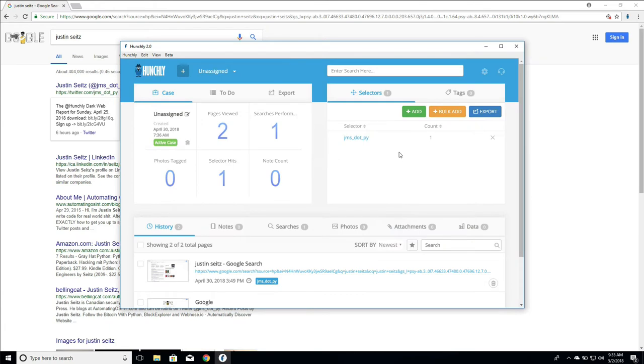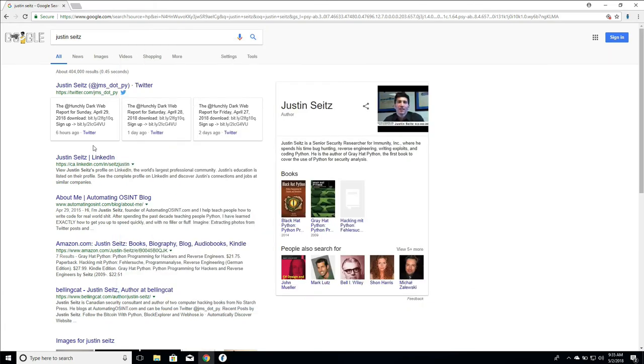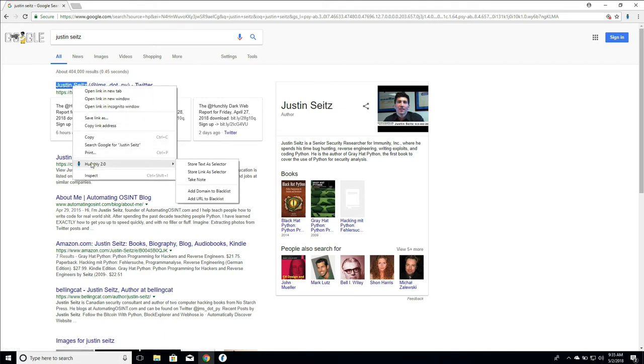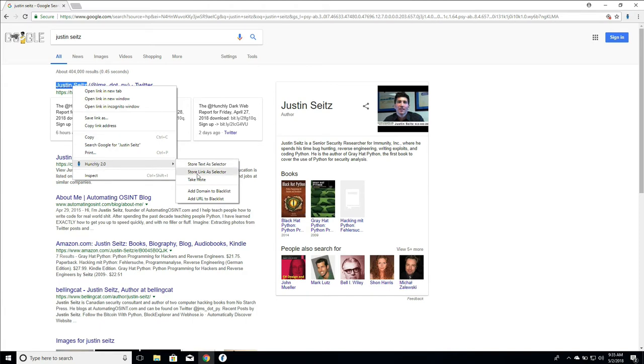So the other way that we can handle adding selectors is actually from the Chrome extension. So when we're on a particular page and we see something of interest, you highlight the text, you right click on it and in the Hunchly pop-up menu you can say store text as selector or because we actually right clicked on a link, we can say store link as selector.